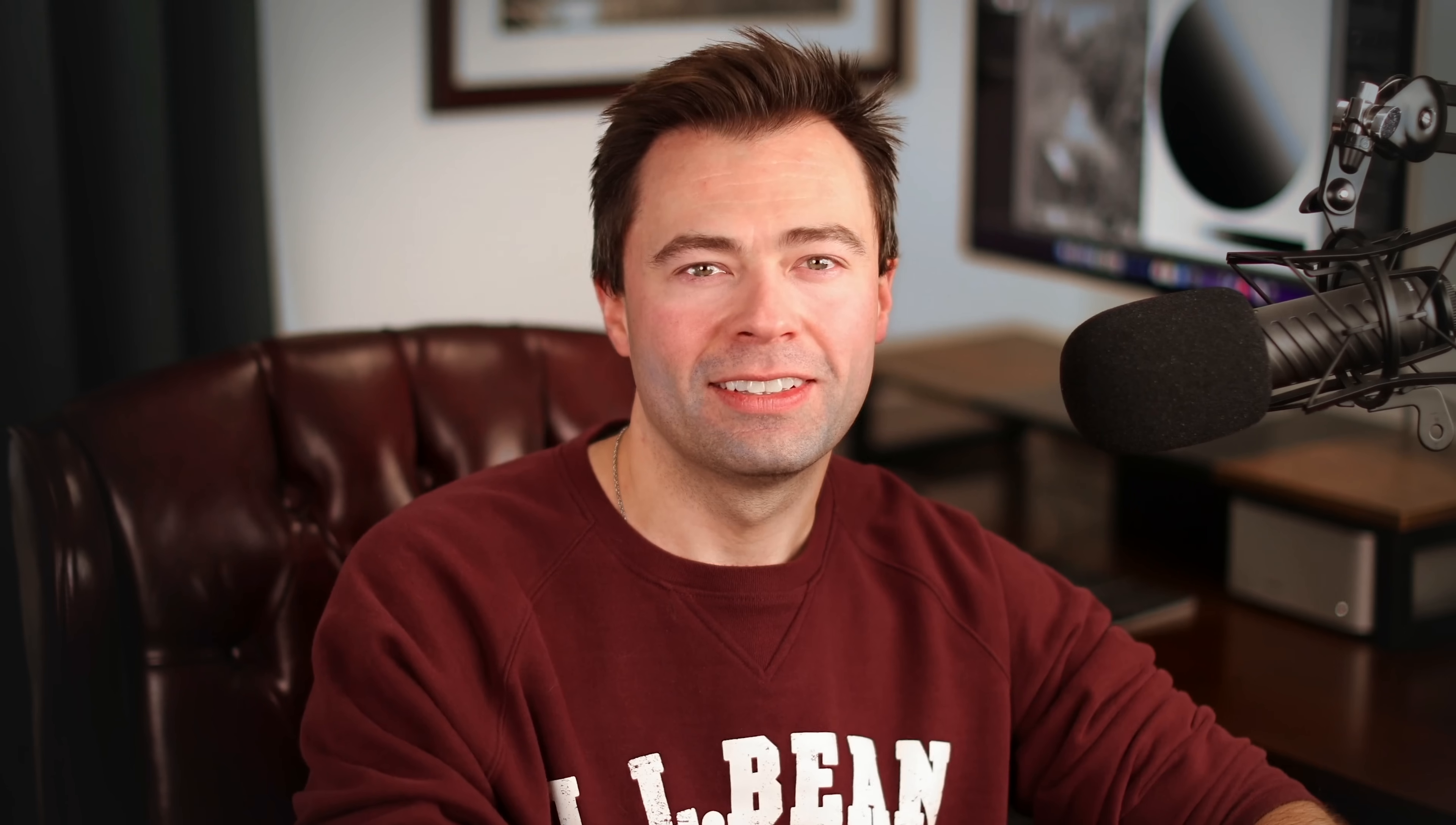And also, learning these three sliders is going to save you a ton of time in your processing because you'll instantly know which sliders to adjust, how far to adjust them, and the proper order to adjust them in. And most photographers don't know this, but contrast, clarity, and texture are designed to be used together, but they need to be done in a very specific order to prevent damaging your photo. So let's jump over to the desktop here and take a look at how all this works.